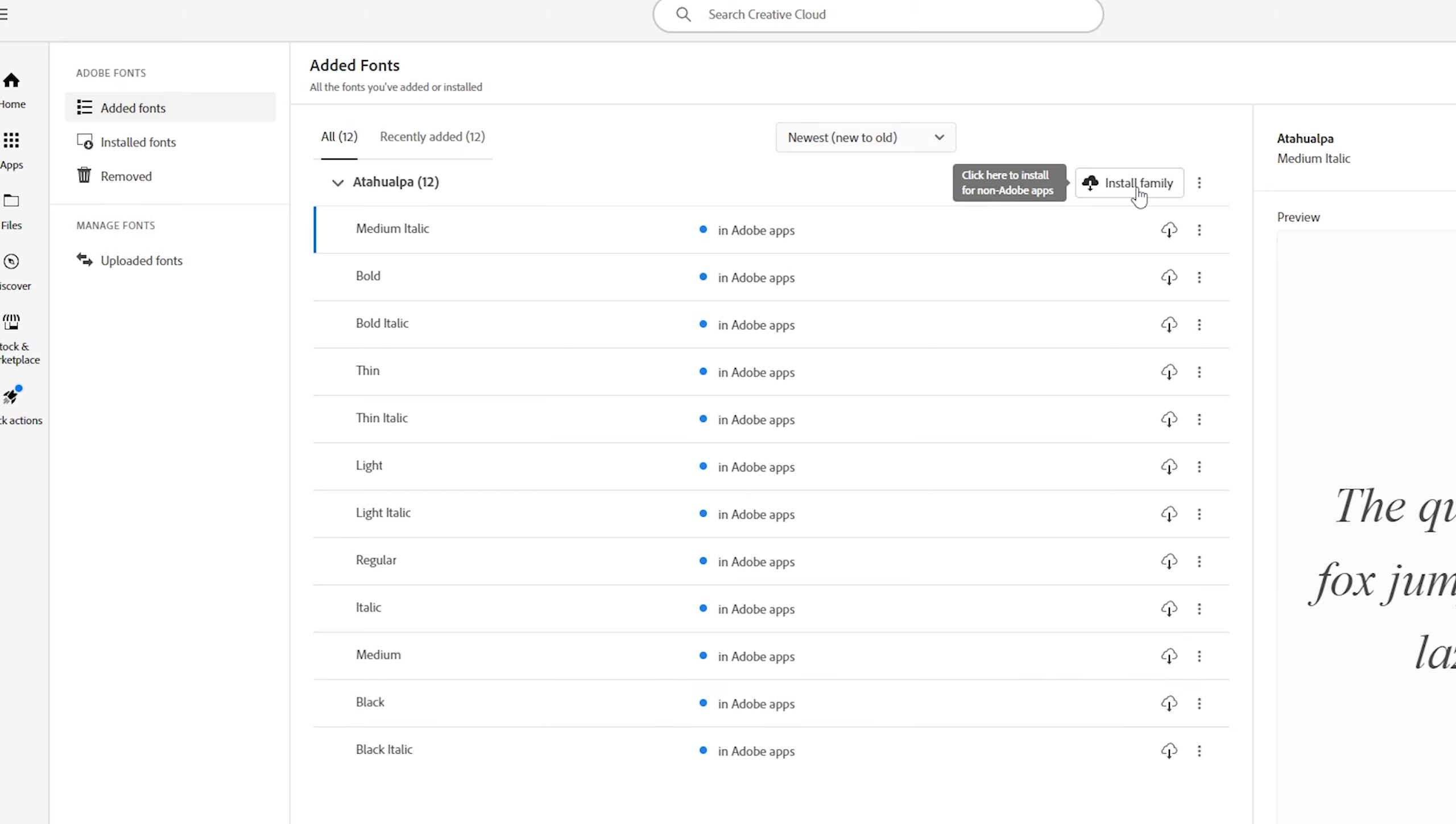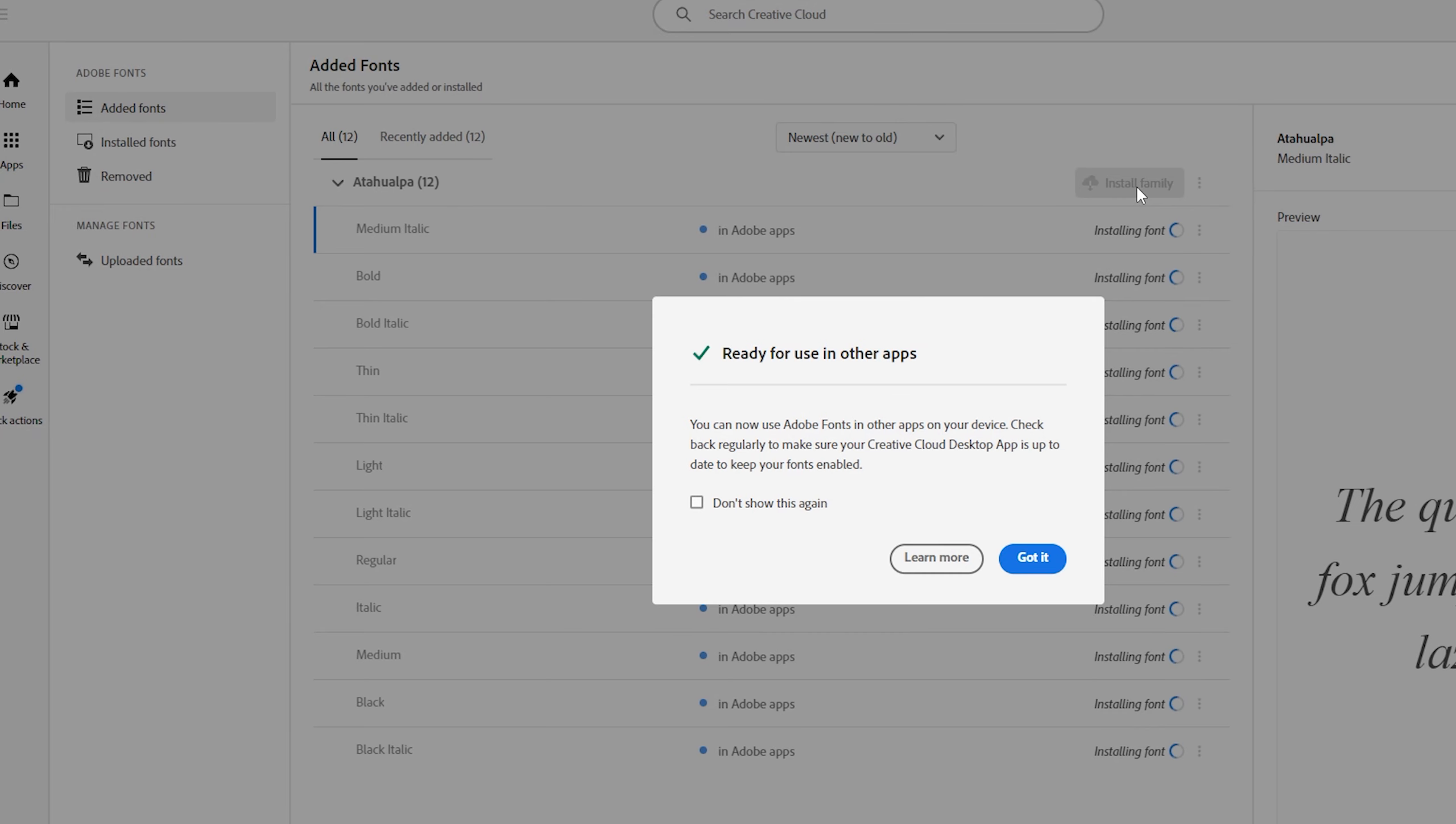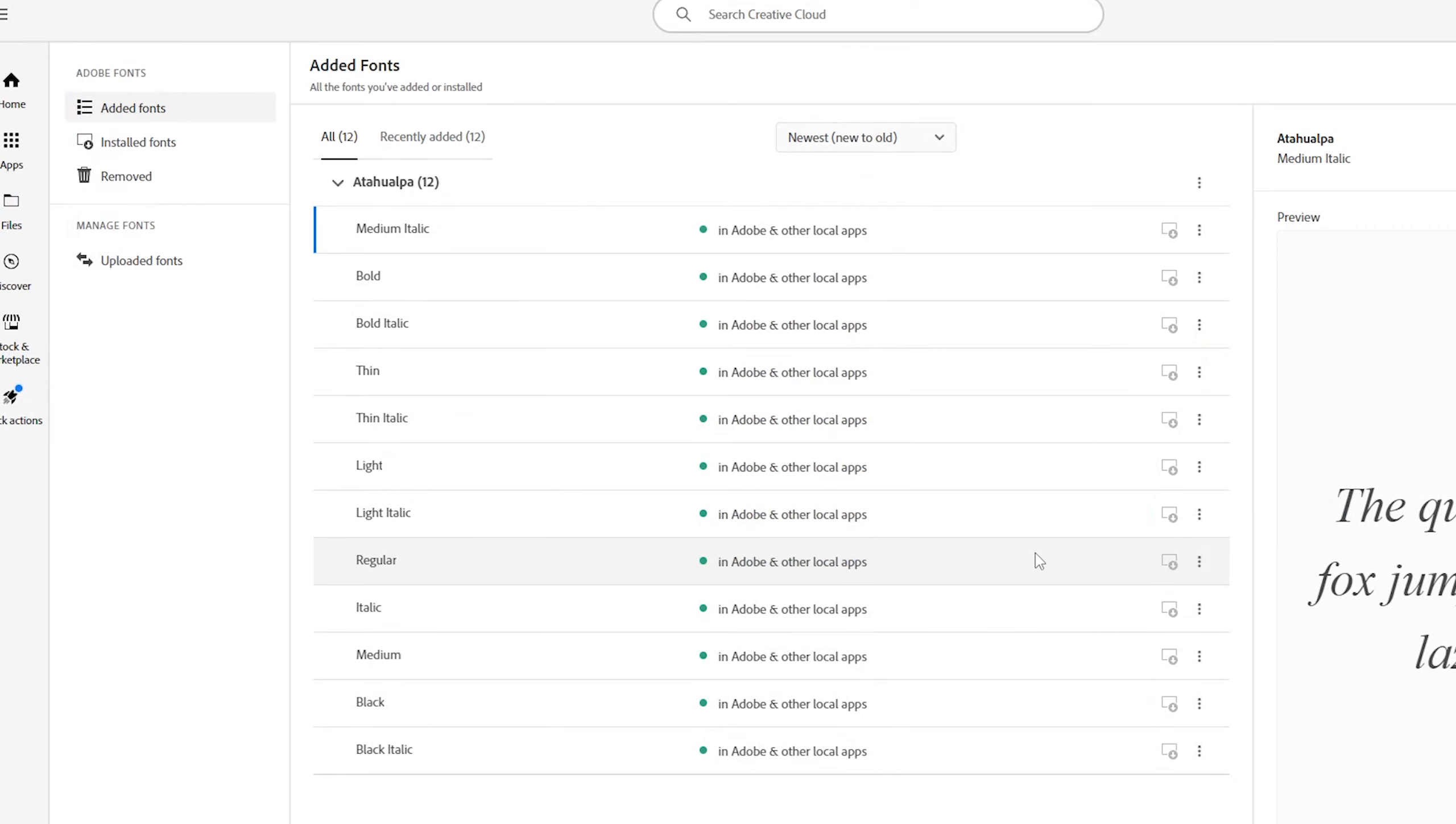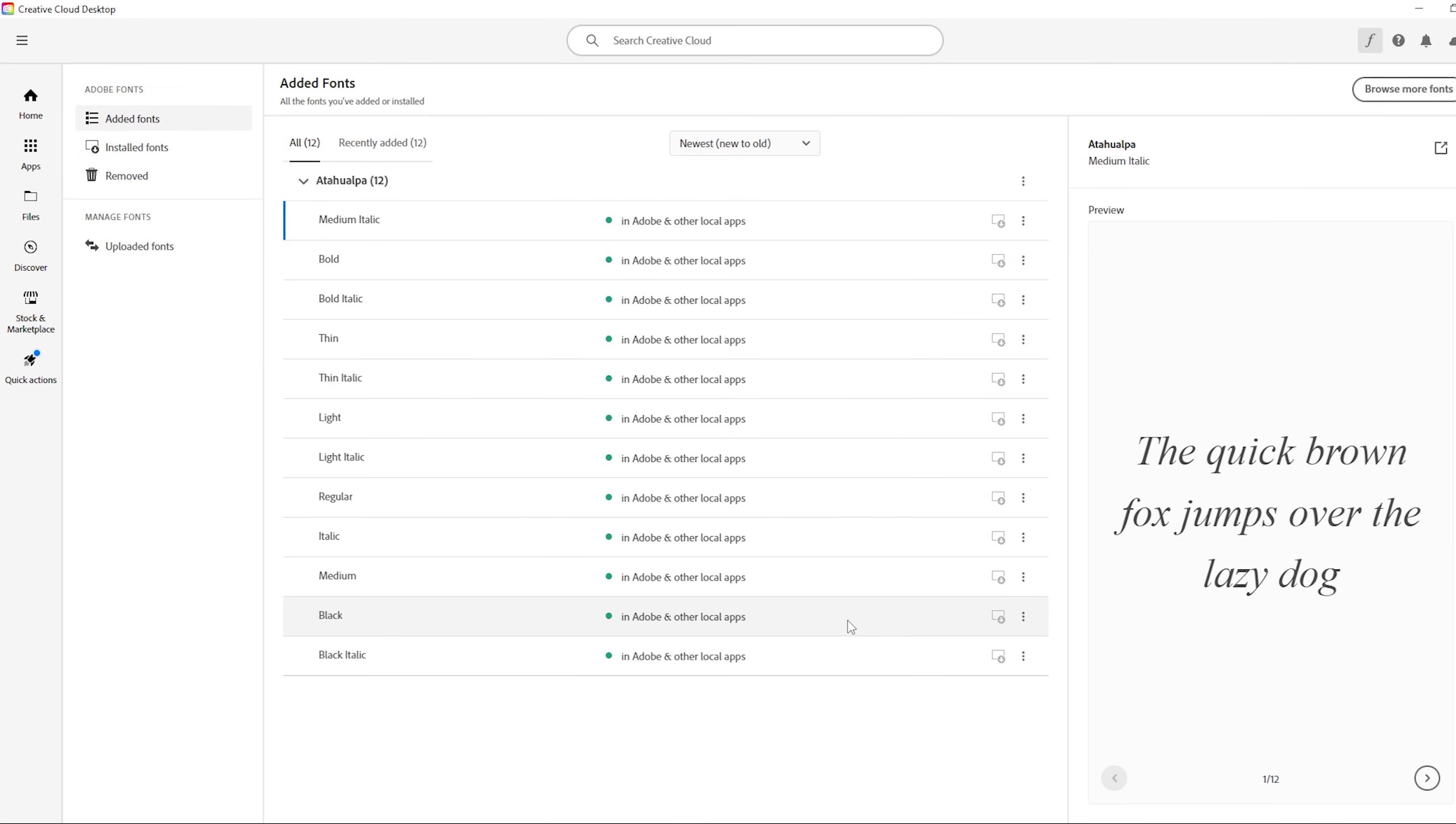So I'm gonna click on install family and by this way it will also install it for any non-Adobe programs. So you can use it on Excel, Word, or even in your Windows on Notepad or anything like that. Now I'm gonna click on got it and we have to make sure that all of these fonts are added.